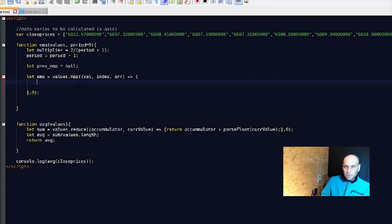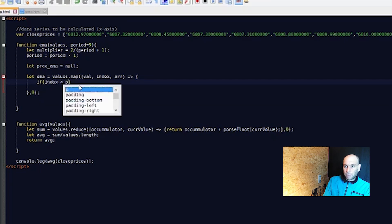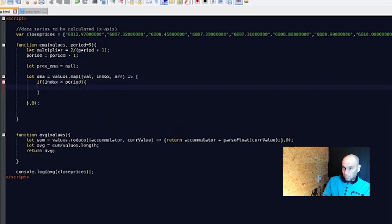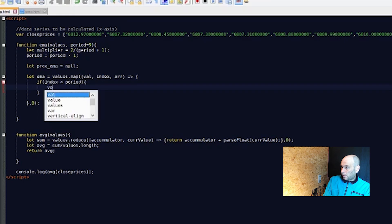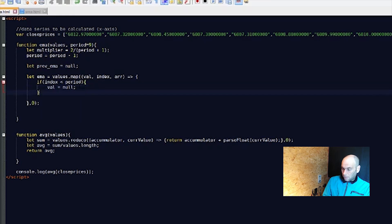First we check if the index is smaller than the period — this tells us whether we have enough values to calculate. `if (index < periods)` then we set the value to zero, meaning we don't have enough data yet.